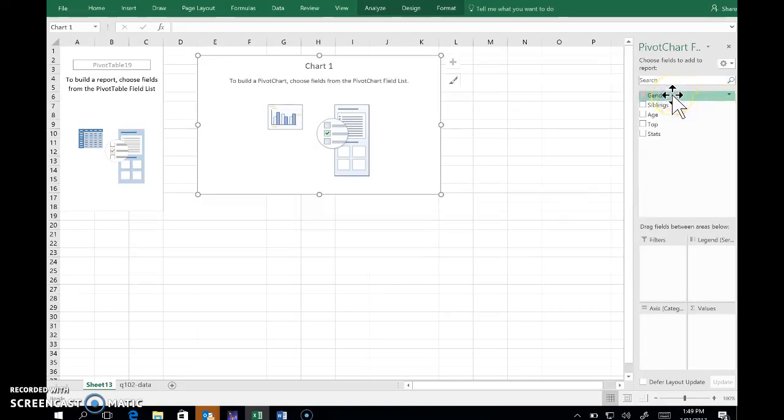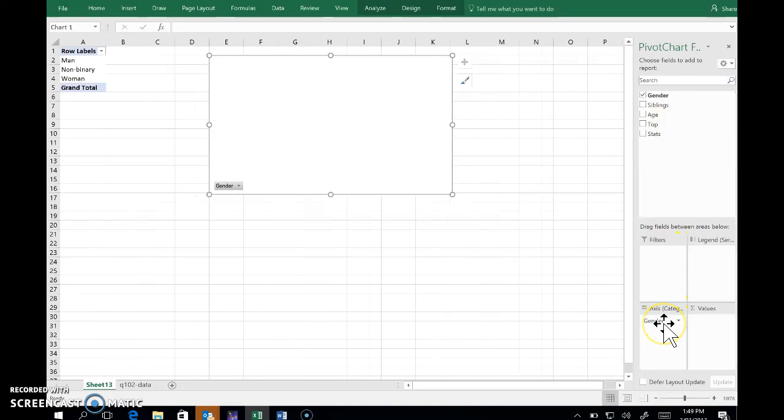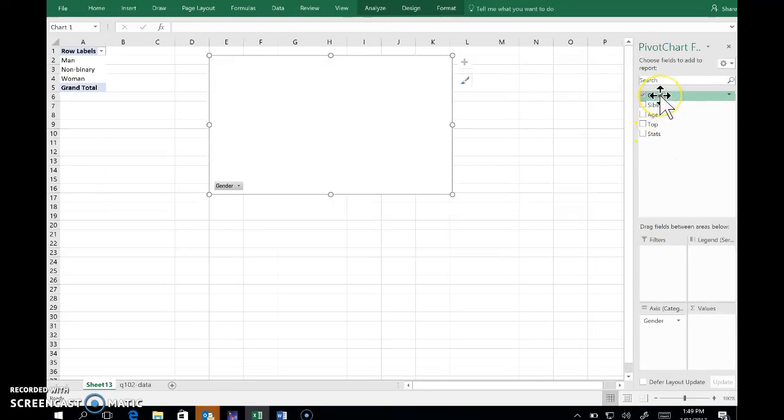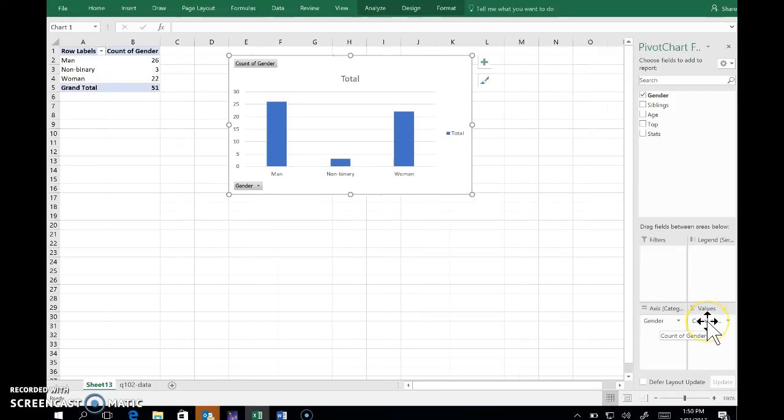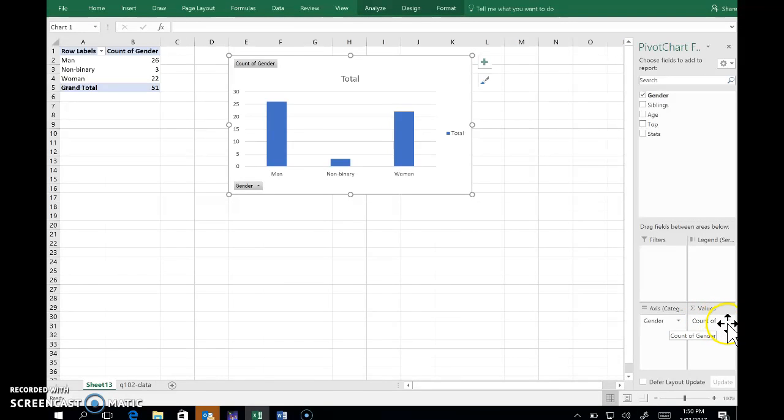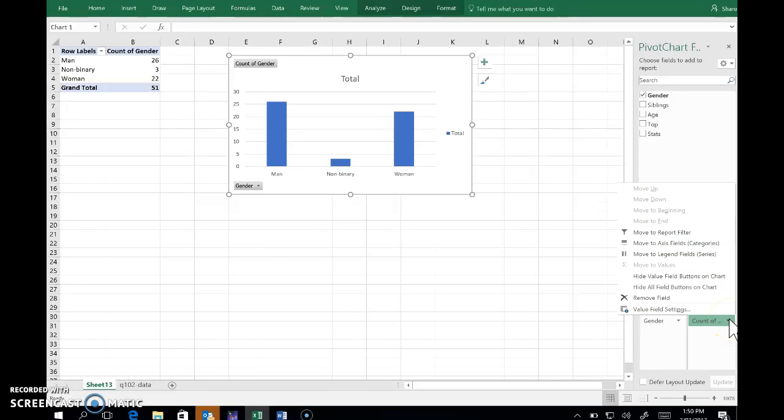Gender is the variable I want to analyze, so I'm going to pull it down into the axis, the category labels, and also do the same thing into this field here, values. It's defaulted to count. In case it doesn't, we can click the dropdown there and then value field settings.